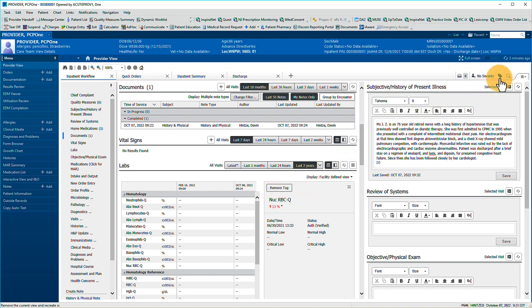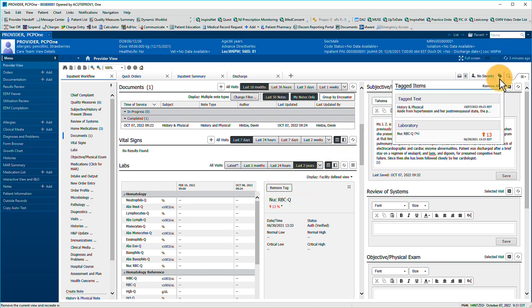Review tagged items by clicking the Tag icon in the upper right. Continue preparing your note.